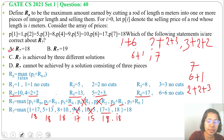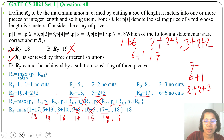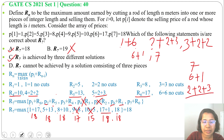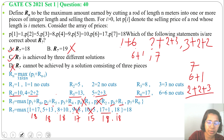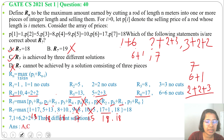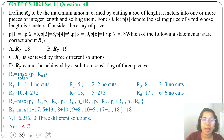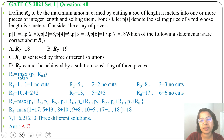Option A — R7=18: true. Option B — R7=19: false. Option C — R7 is achieved by 3 different solutions: true. We can take 7 as a single piece, or cut into 2 pieces (6 and 1), or cut into 3 pieces (2, 2, and 3). Option D — R7 cannot be achieved by a solution consisting of 3 pieces: false, since we already have such a solution. So the answer is option A and option C: R7=18 and R7 is achieved by 3 different solutions. If this lecture was helpful, please like, share, and subscribe. Thank you.